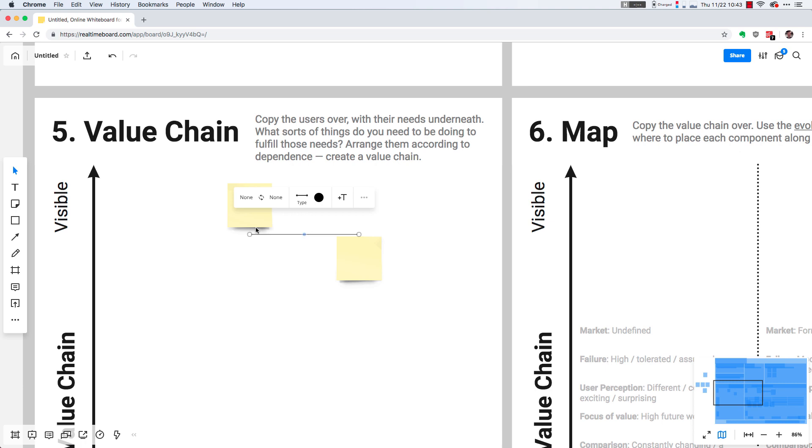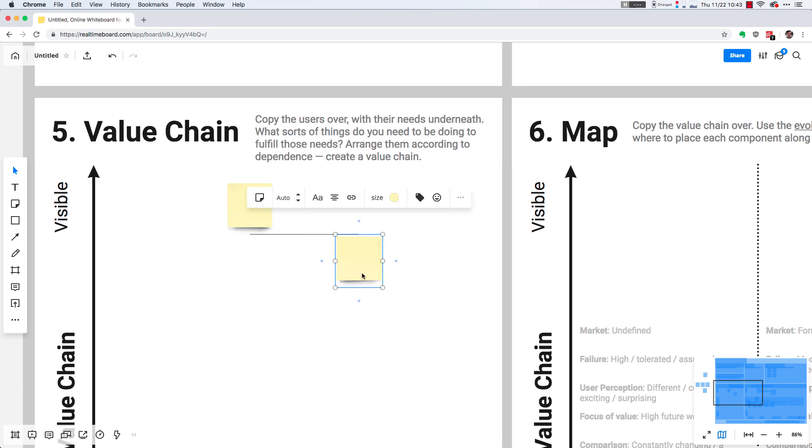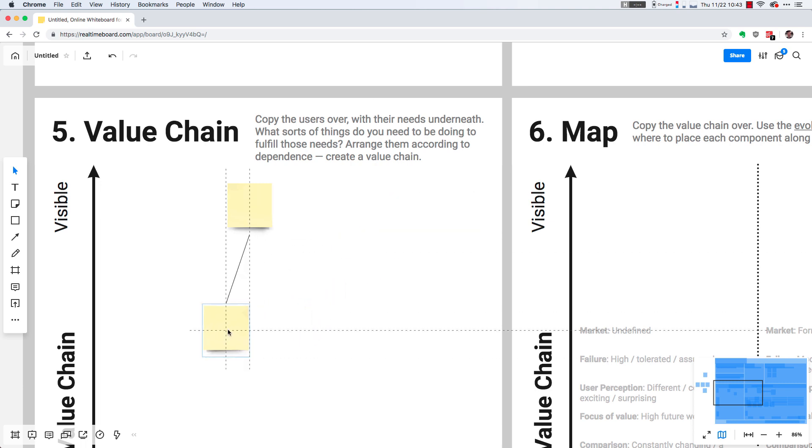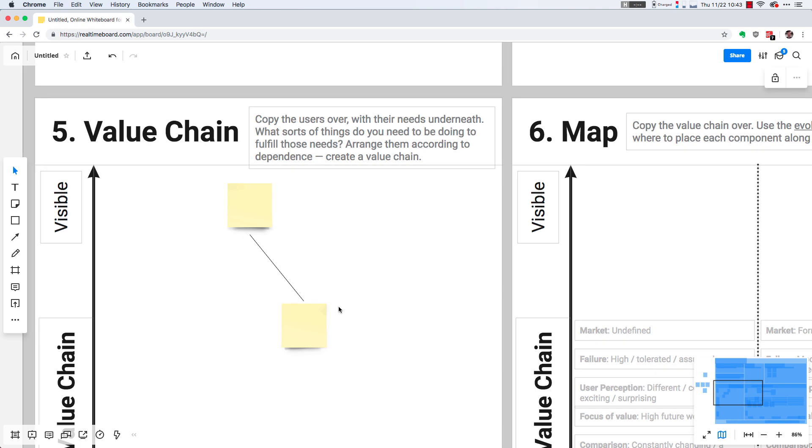I make sure that the line is anchored to the bottom of the top sticky note. For the sticky note that's on the bottom, I make sure that the line is anchored to the top of that bottom sticky note. And that just keeps things clean like this.